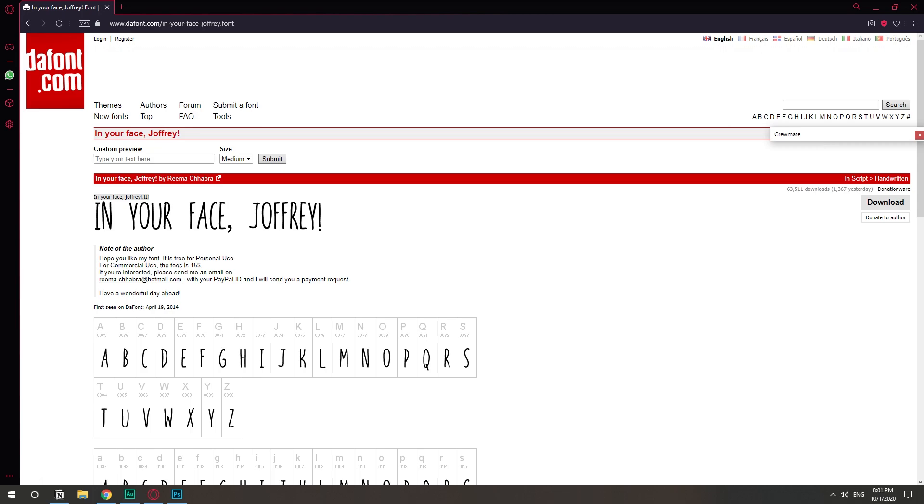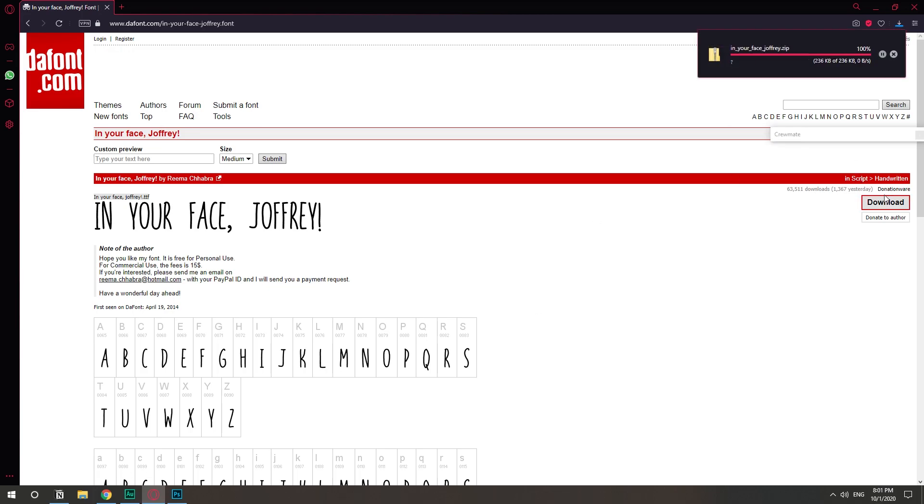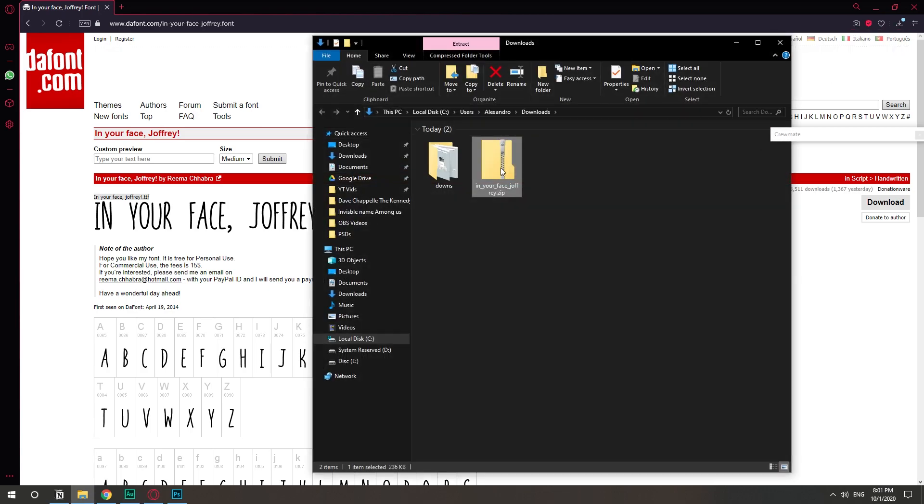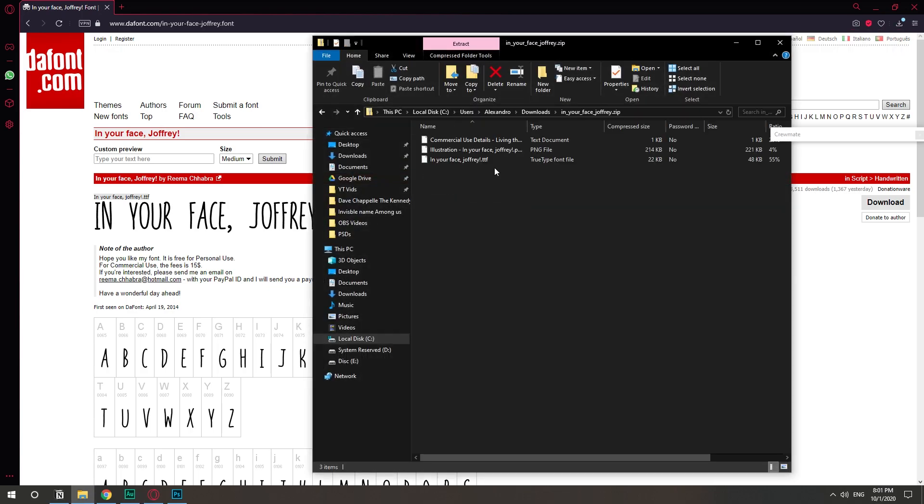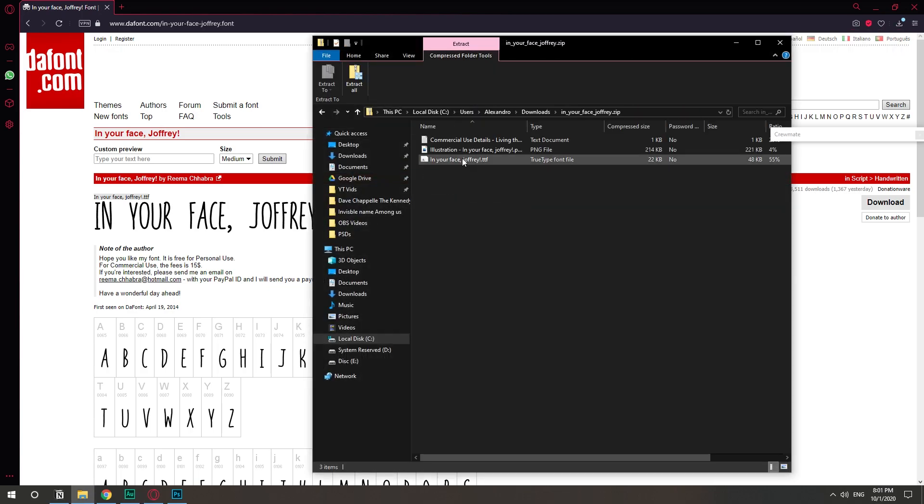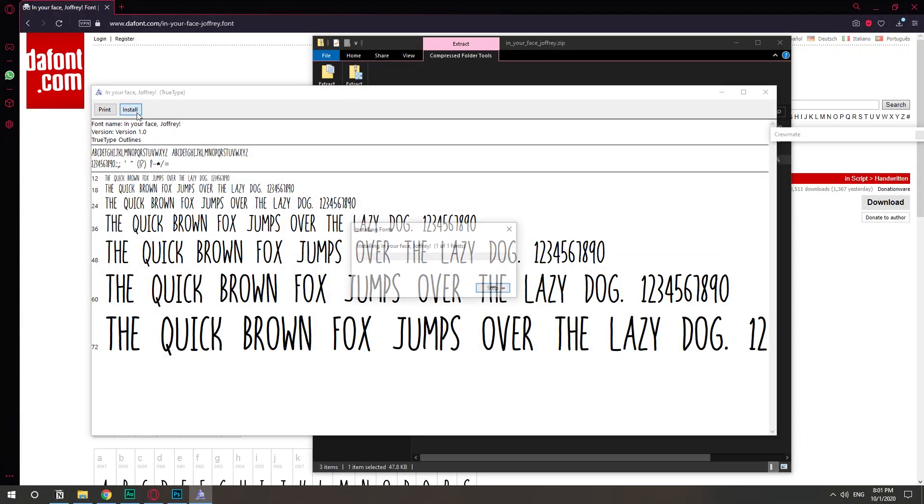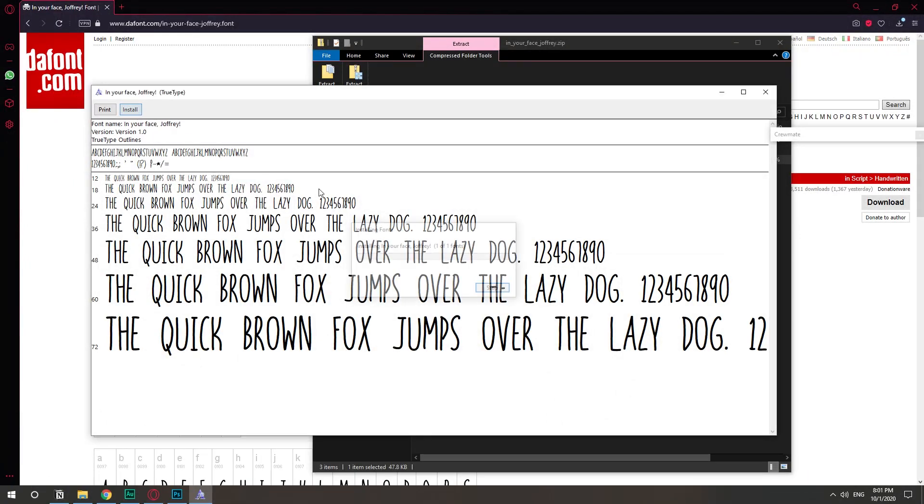So this is the font for the logo. It's called In Your Face Joffrey. So we hit download here and it's going to download a zip file. So we open the folder, double click on the file and this file right here that says .ttf. We just double click and hit install and that's it. The font has been installed.